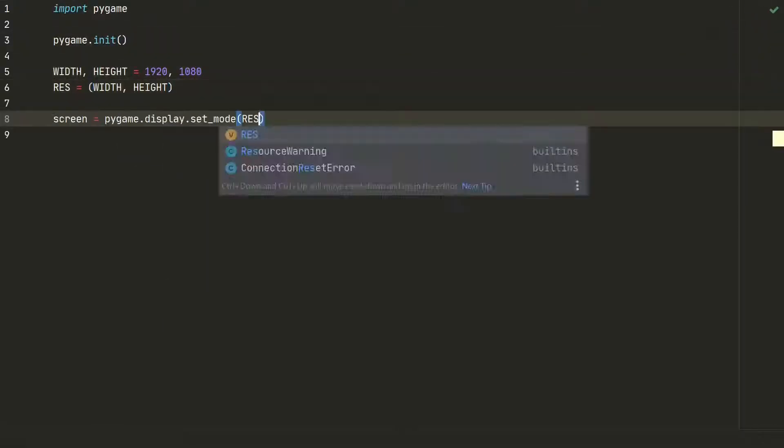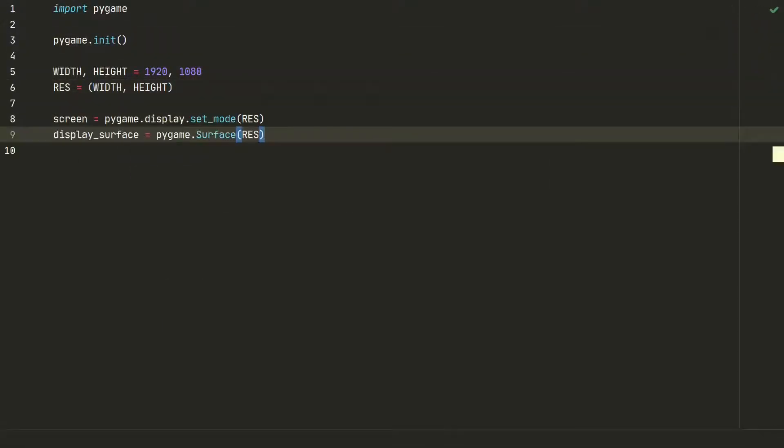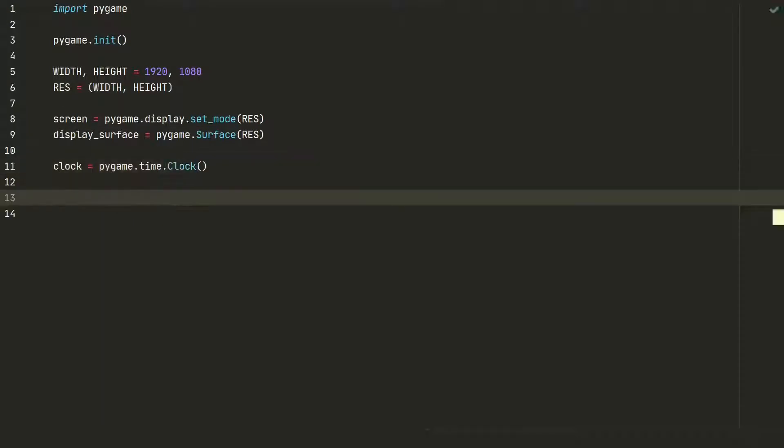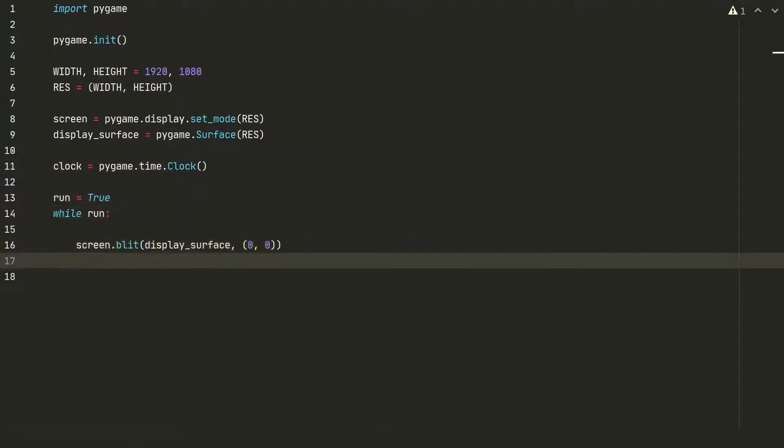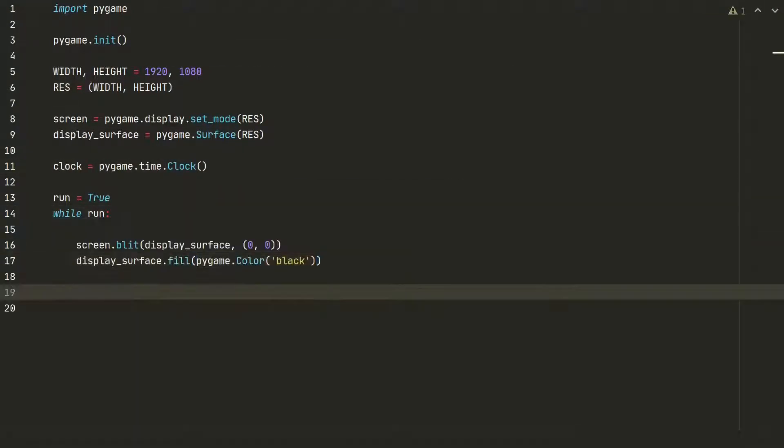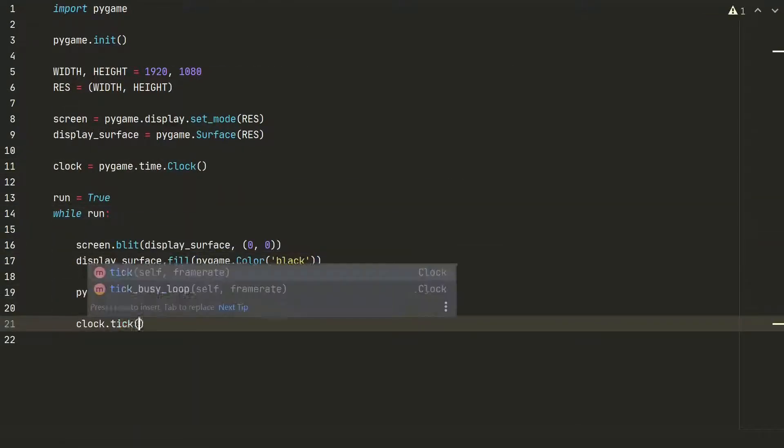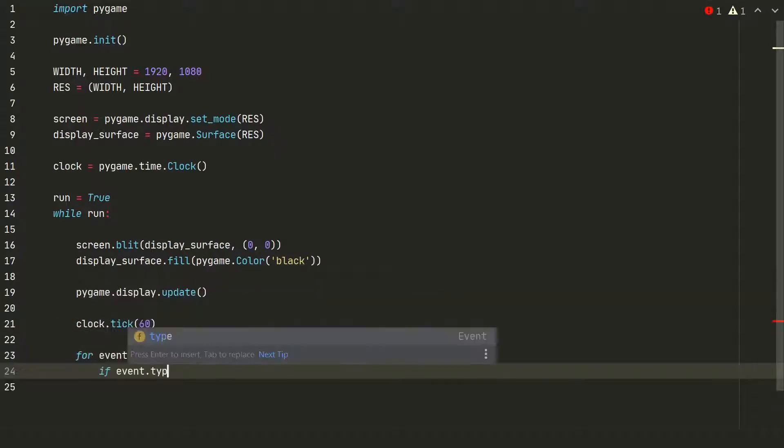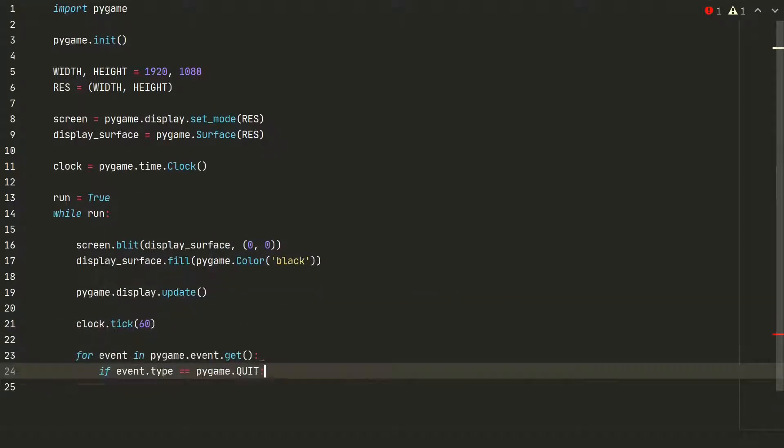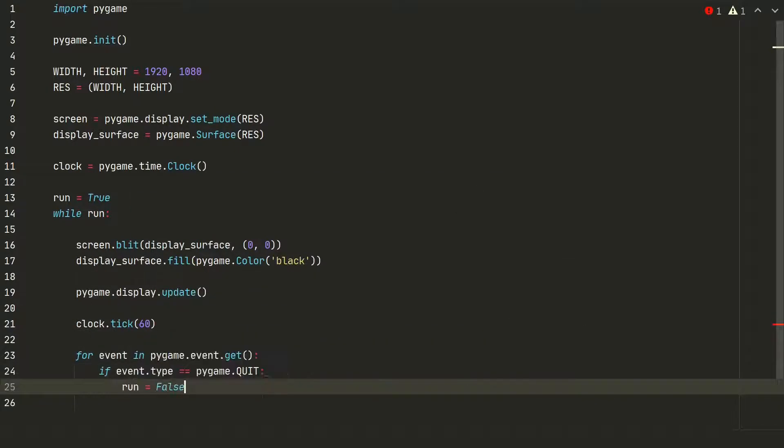We define the screen size, Pygame clock, while loop where the magic happens, we set frames per second to 60 and finish the for loop to close the window when the close button is pressed.